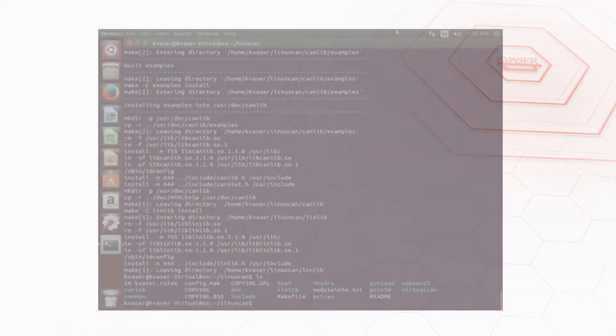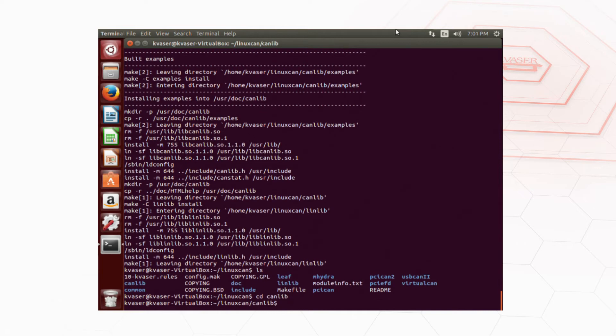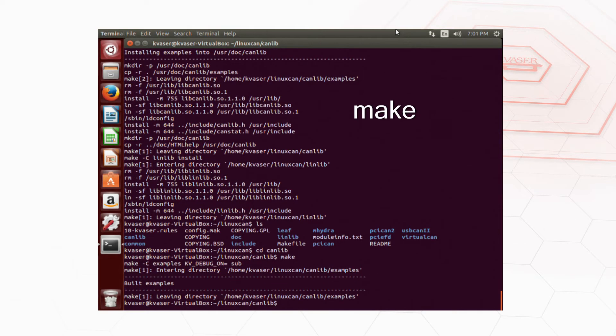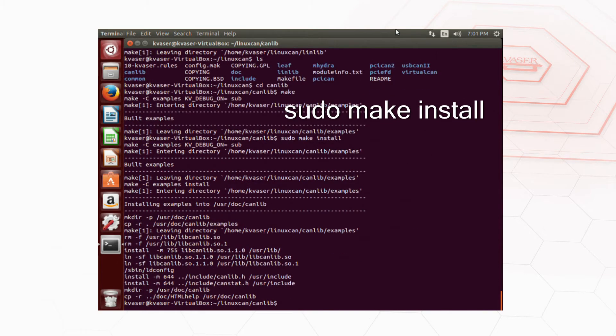To install canlib move to the canlib directory and type make, then type sudo make install just like we did when we were installing all drivers.